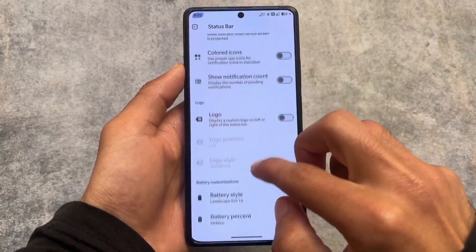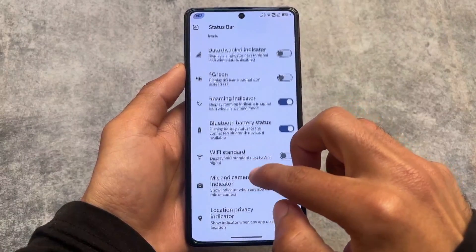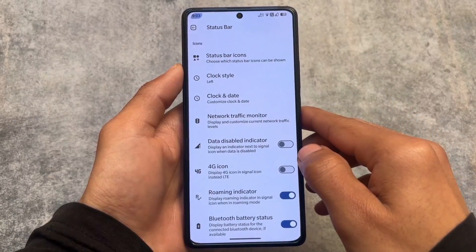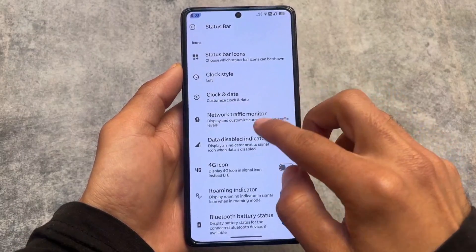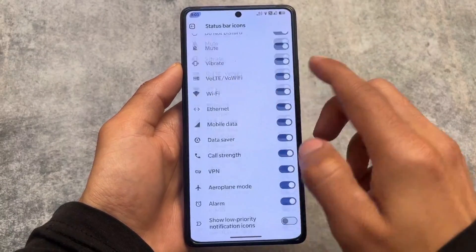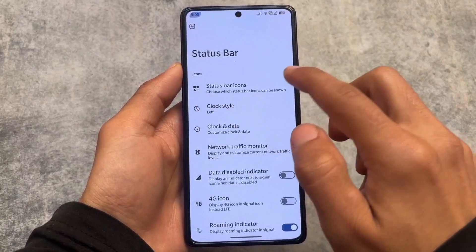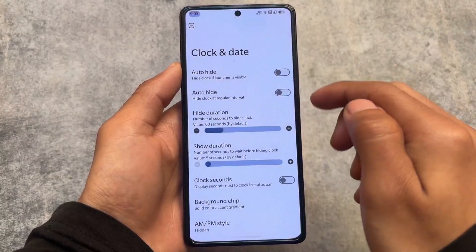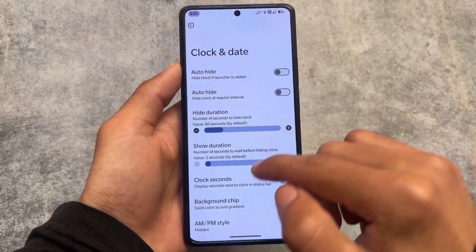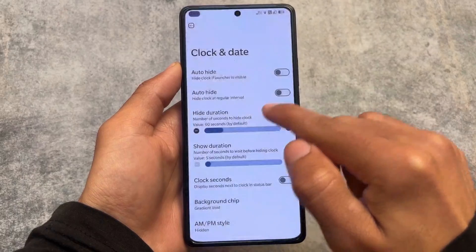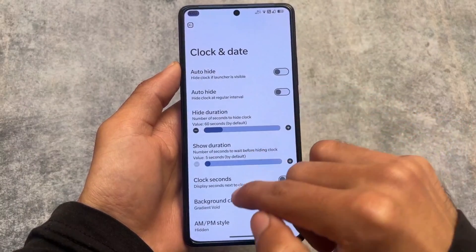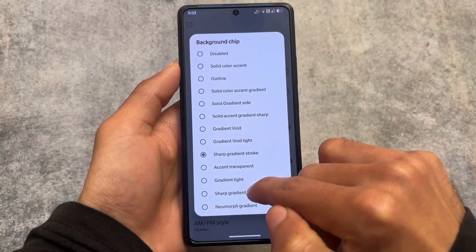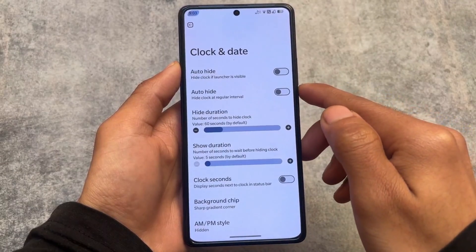You also have the option to customize the battery style — for example, the iOS 16 style battery indicator looks good and can be enabled very easily. There are options to enable or disable status bar icons, and you can enable a background chip in the clock in the status bar, which is also configurable with approximately eight to ten styles available.